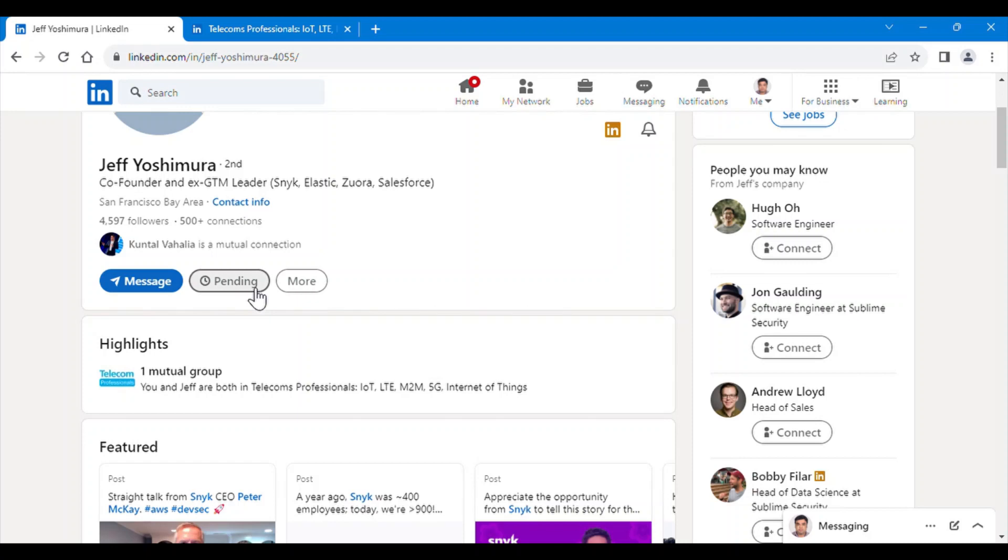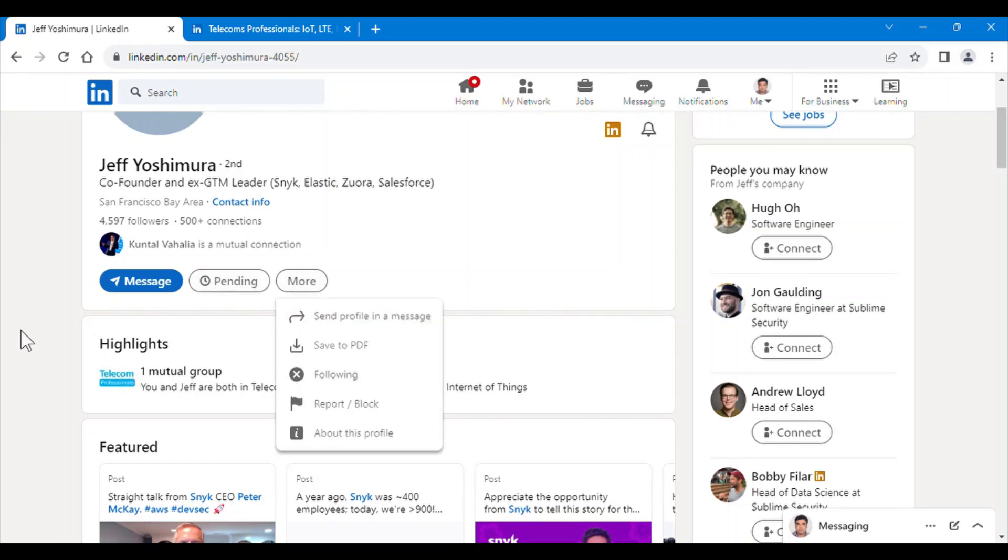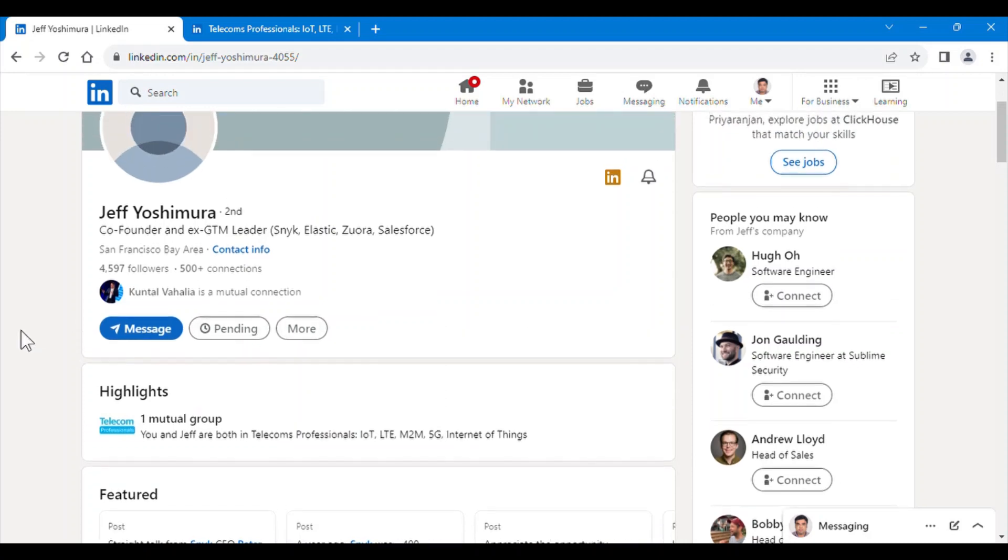And as we can see, I have sent him a connect request successfully without waiting for three weeks.